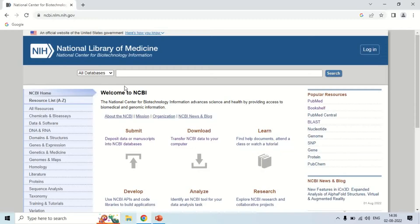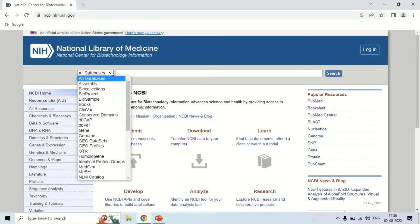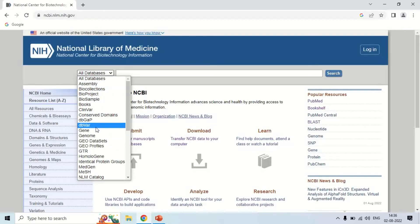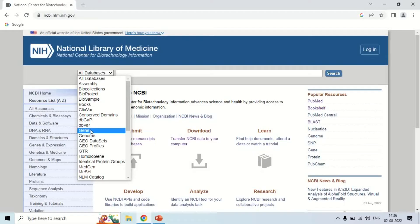To show you a demo, I am going to design a primer for a gene. For this, select the gene database and, for example, I am going to search for the hemoglobin beta gene — HBB — and search it.